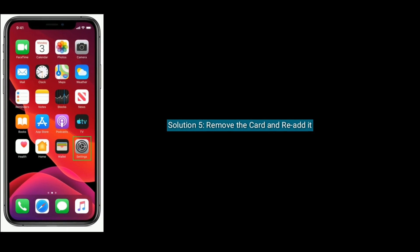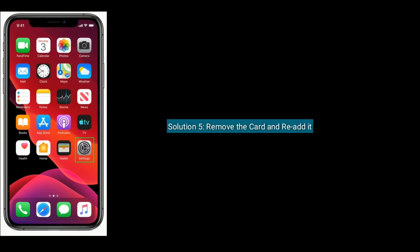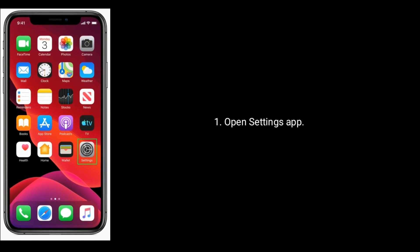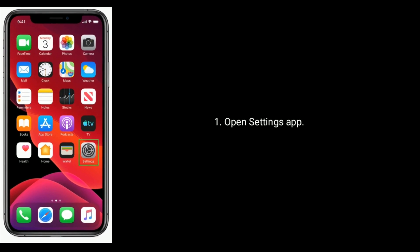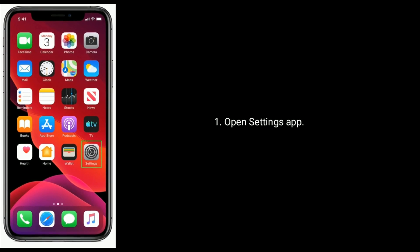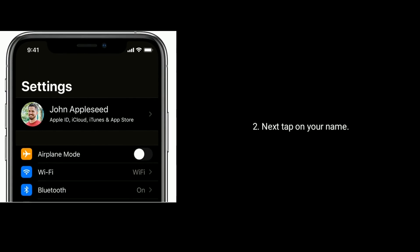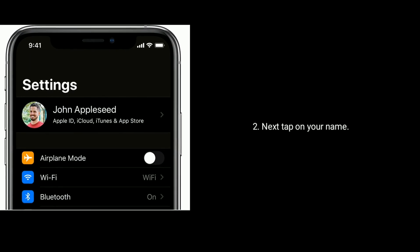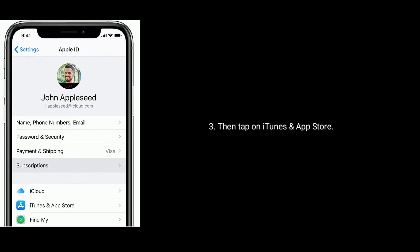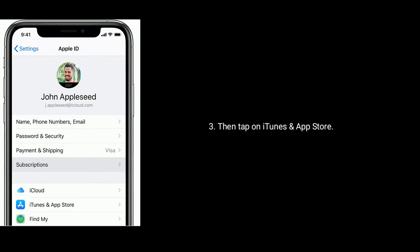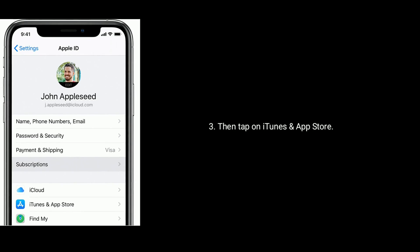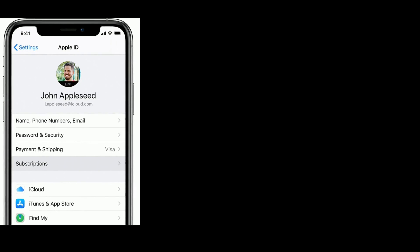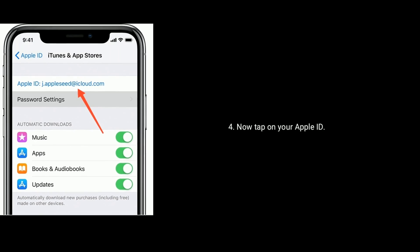Solution five is remove the card and re-add it. Open settings app on your iPhone or iPad. Next, tap on your name. Then tap on iTunes and App Store. Now tap on your Apple ID.